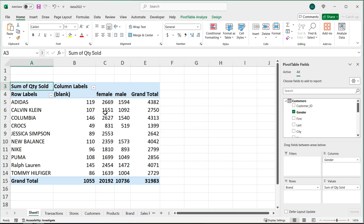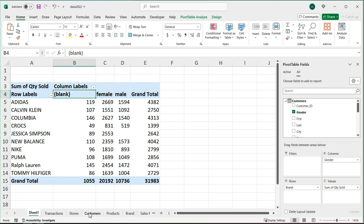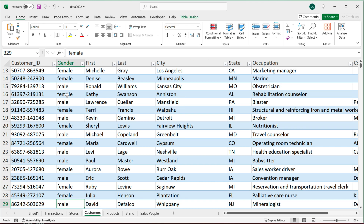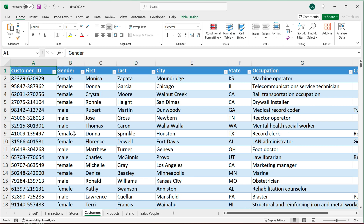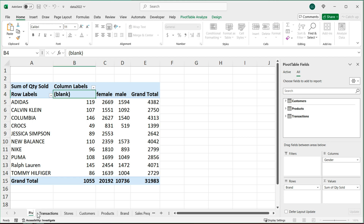And there it is — it gives me the breakdown by gender. In that gender column, we have some blanks, so one of the options shows as blank. If we go to the customers tab, you can see there are indeed some blank entries. So I was able to make a pivot table using three different tables' data, interconnect them together, and get this done.